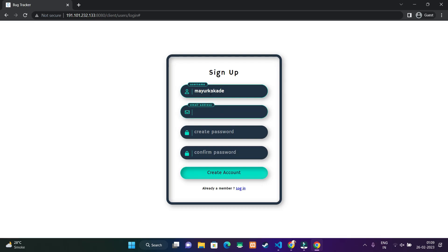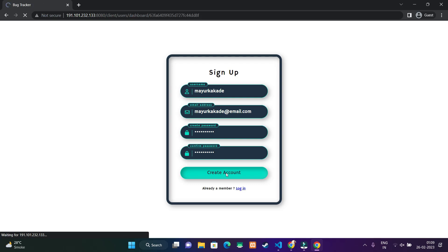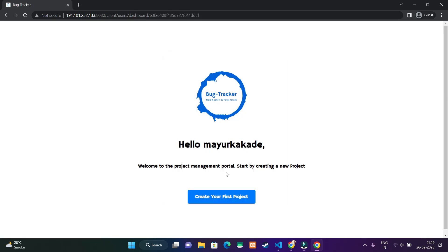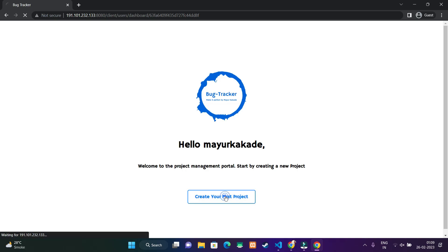Let's start with authentication screens. This is the login screen and there is a signup screen. I'm taking username, email, and password for signing up. When I click on create account, the account is created, and when no project is there in the dashboard, this screen will be shown.